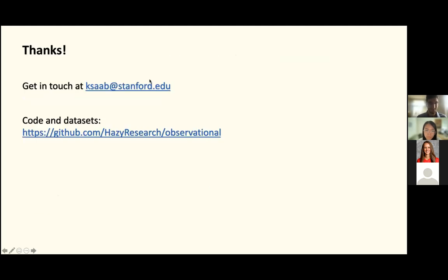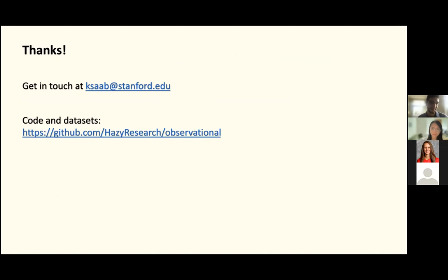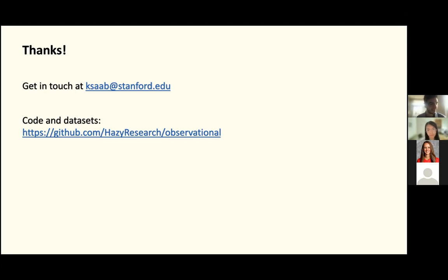Thank you so much — that's all I had for today. Please get in touch if you'd like to collaborate or have any questions. We also released our code and datasets on GitHub. Please visit those links, and we'll link our recent NeurIPS paper describing these methods in more detail. I'm happy to take more questions.